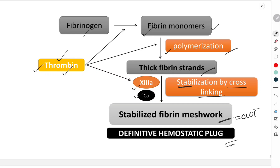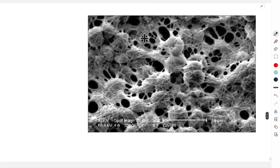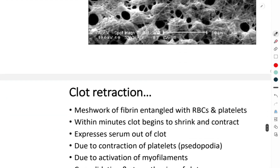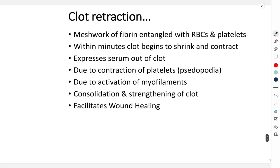The stabilized fibrin meshwork is what is called the clot, or the definitive hemostatic plug. In this fibrin mesh, platelets and RBCs are entangled, and this is what prevents bleeding from the injured blood vessel. Once the clot is formed, the next process is clot retraction.